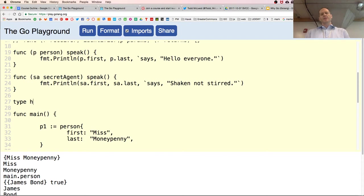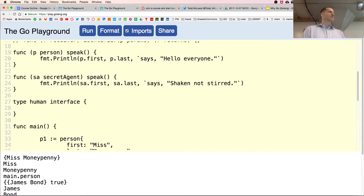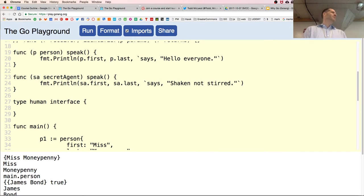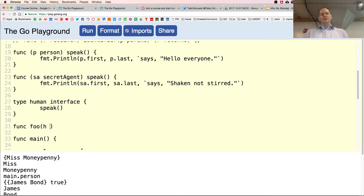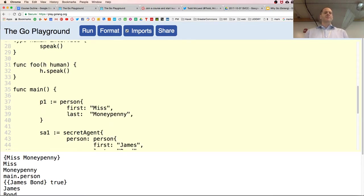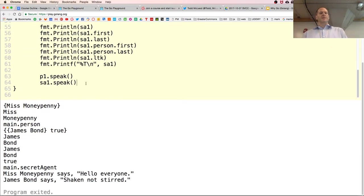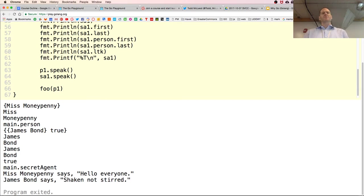We create a type human, and type human is an interface. Interfaces define functionality — my joke is an interface says 'hey baby, if you got these methods, then you're my type.' Values can be of more than one type. Any value that has the method speak is also going to be of type human.